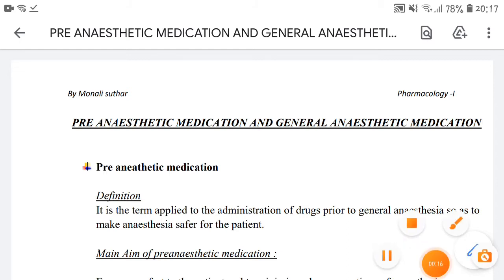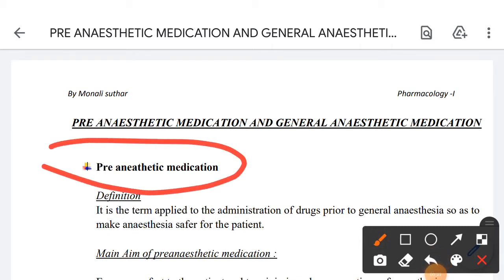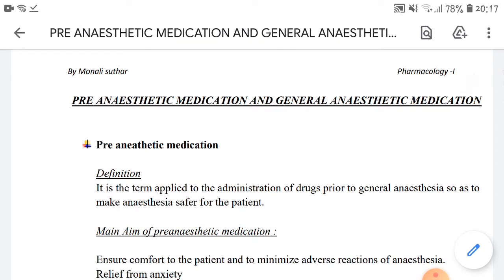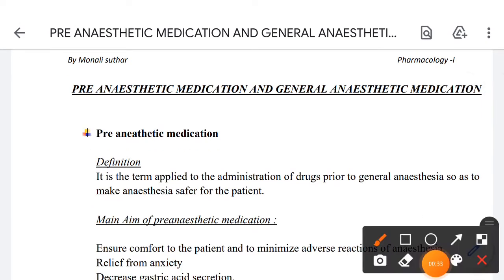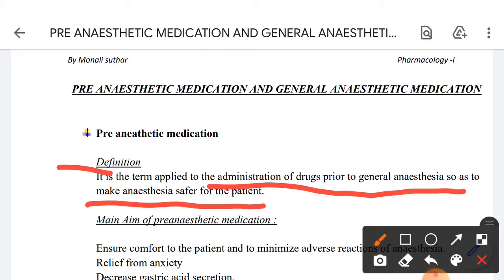First of all, what is pre-anesthetic medication? The definition: it is the term applied to administration of drugs prior to general anesthesia, so as to make anesthesia safer for the patient.